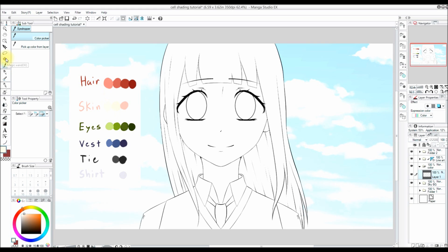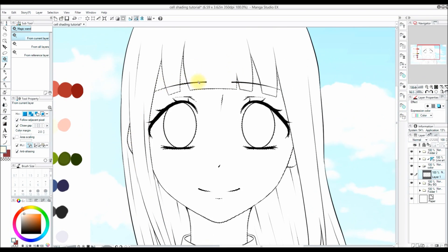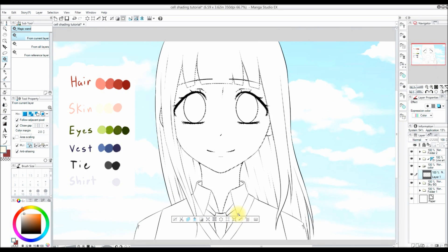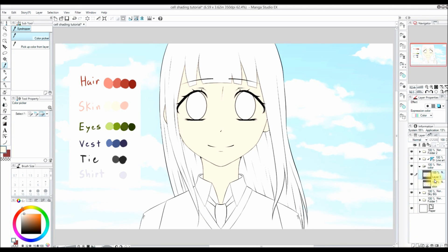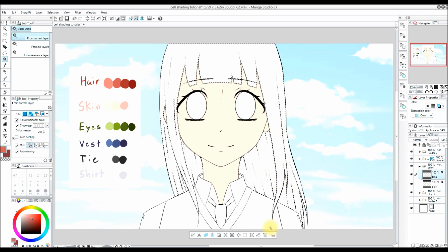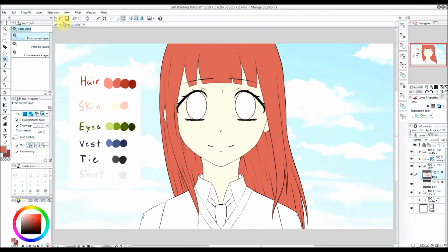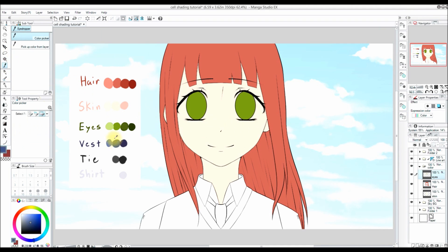I'm going to select my skin tone and then use the magic wand tool to select areas of colors that I want to fill in. Next I press the expand selection button and increase my selection size by about two pixels — one to three pixels should be fine. If I don't do this then there will be little white pixels along the edges of the lineart, and we don't want those. Now I make new layers and keep filling in the base tones until the whole picture is colored.